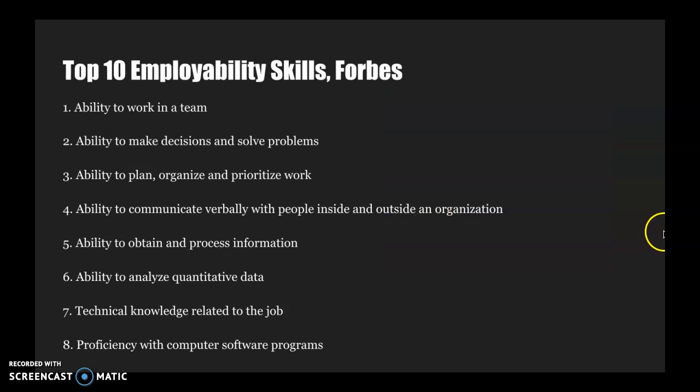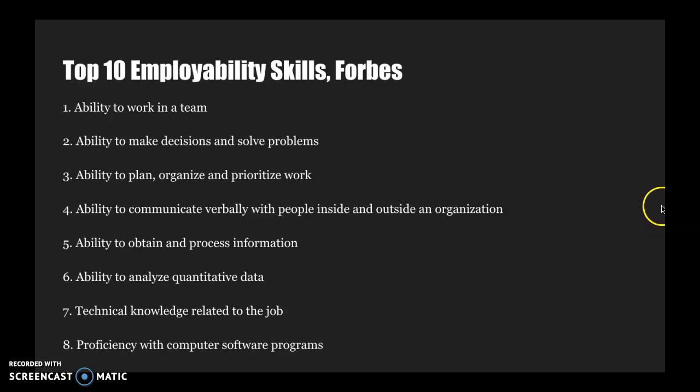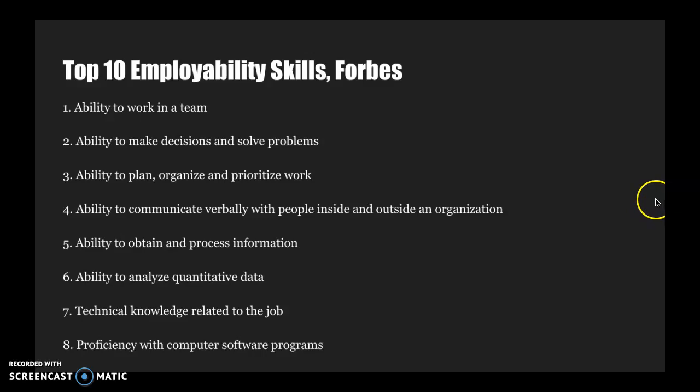So I always like to start with a list, the top 10 employability skills as defined by Forbes. So when employers are surveyed each year, they identify these are the things that I'm looking for in a future employee, and these are the things that your resume needs to demonstrate you have the ability to do.